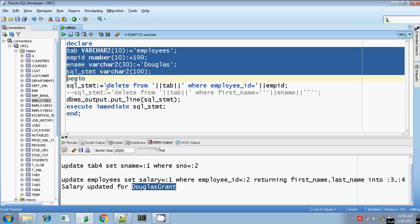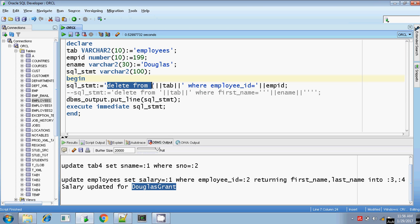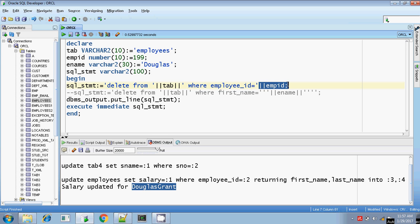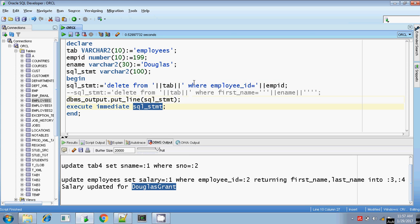I am constructing the DELETE statement dynamically: DELETE FROM, closing the single quotes, concatenating the tab variable holding the employees table name, then WHERE employee_id equals, concatenating with the emp_id variable whose value is 199. I am printing the SQL statement and then executing it directly.